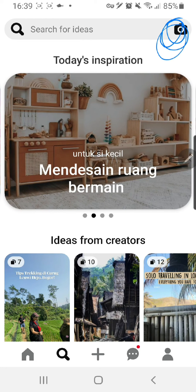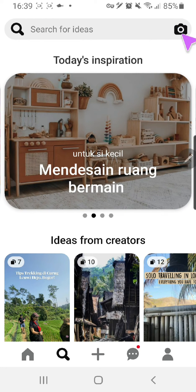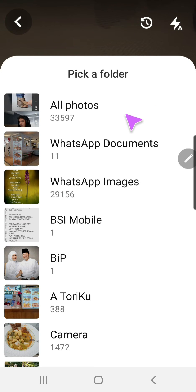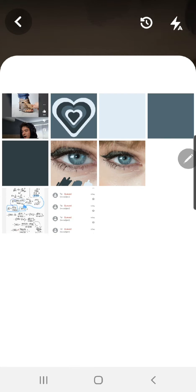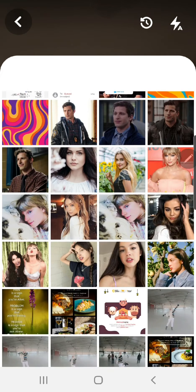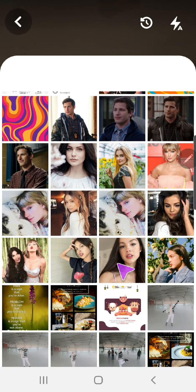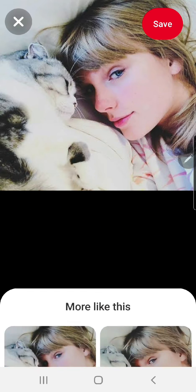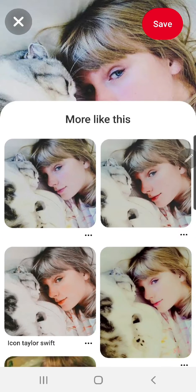Here you're just going to press allow. And I'm just going to upload mine. So I'm going to upload a picture of Taylor Swift and then it'll search for similar pictures to that.